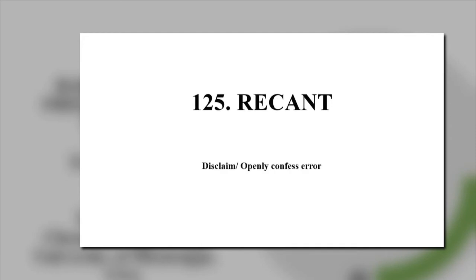Recant, what does it mean? Disclaimer, openly confess error. Disclaimer.